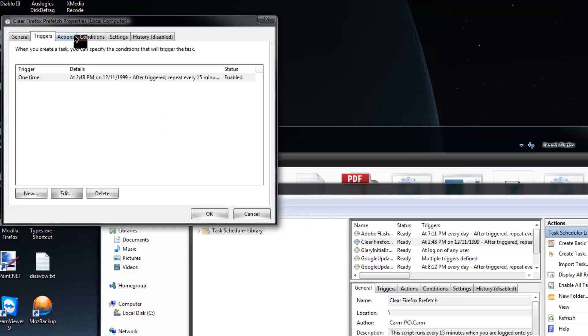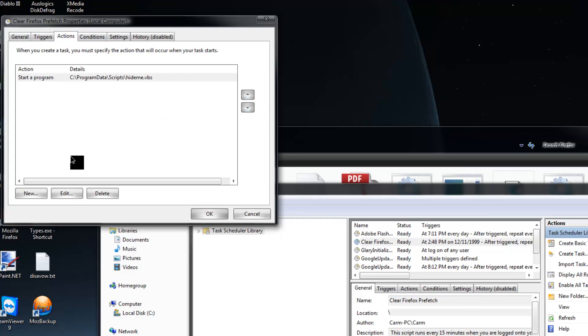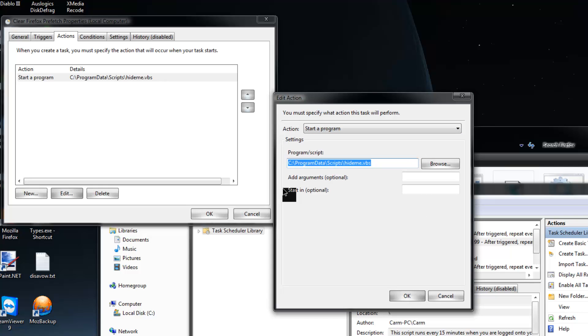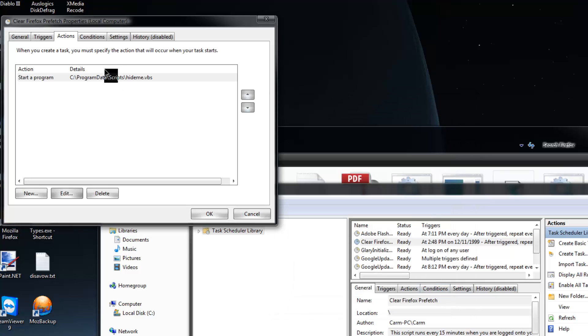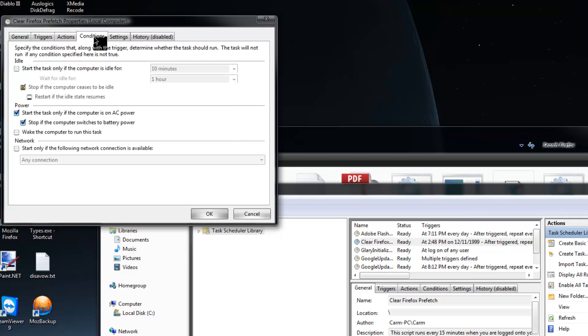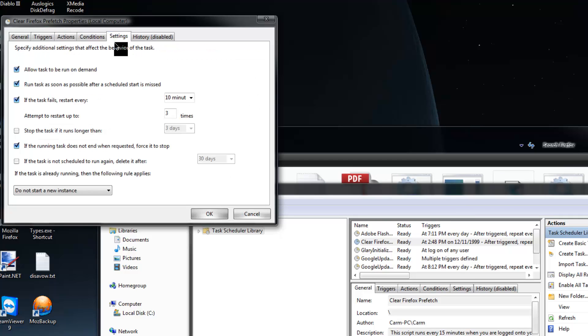The actions, we'll click on actions and choose edit. Basically it's going to start a program and this is what it's going to start. Real simple. There's nothing else in conditions, there's nothing else in settings. I disabled the history.